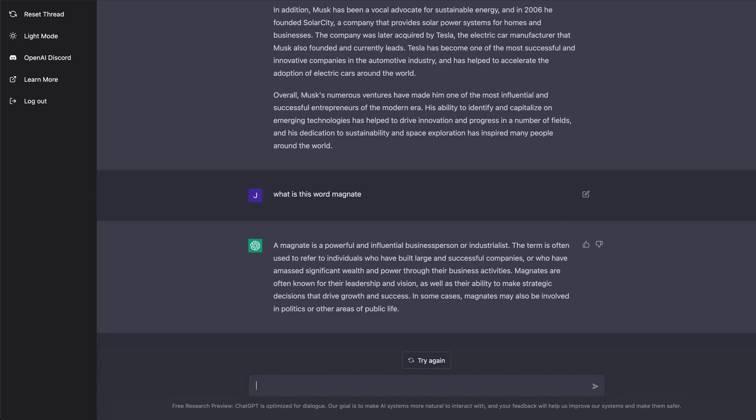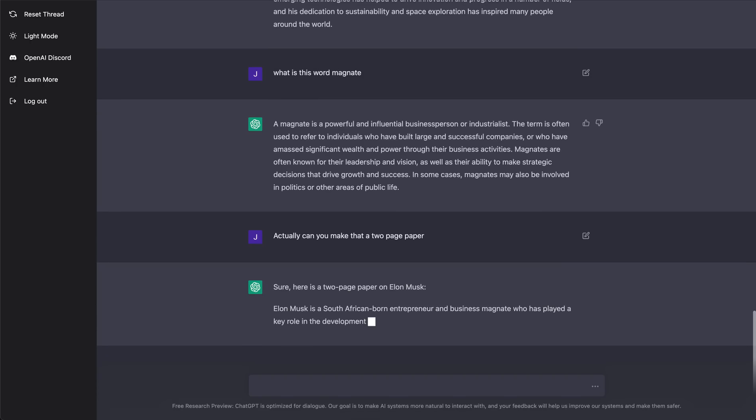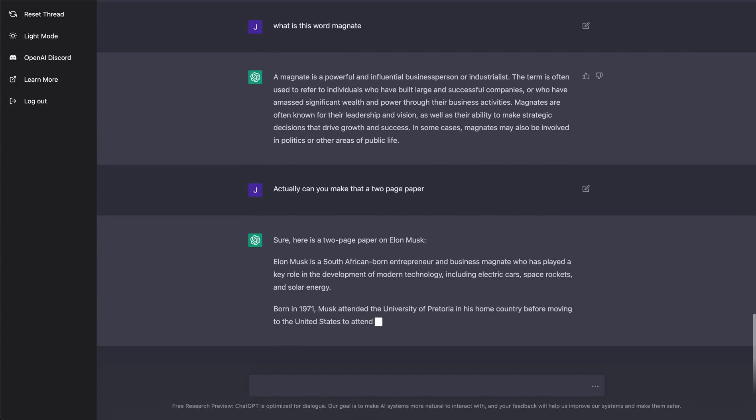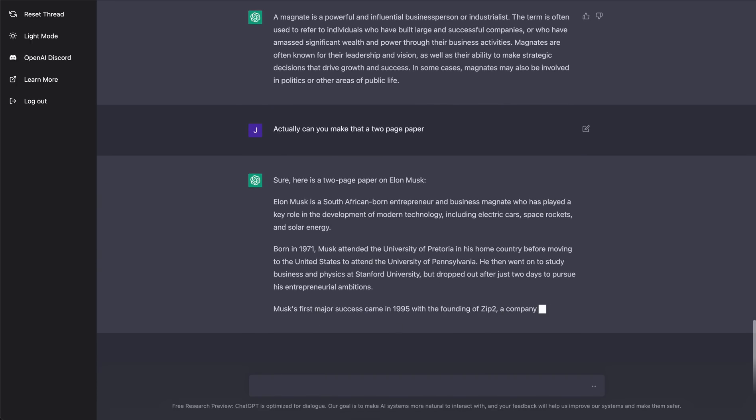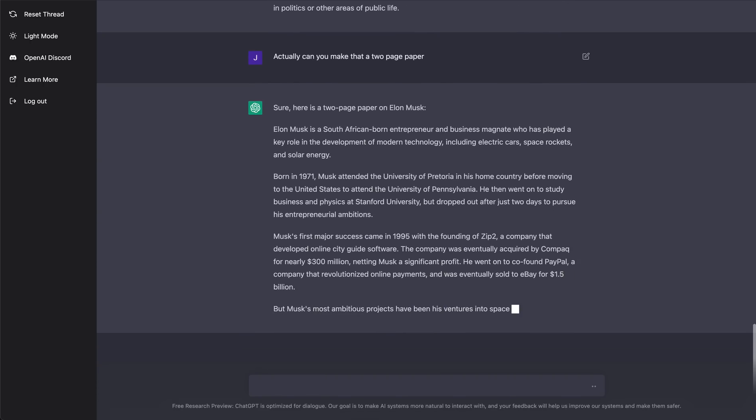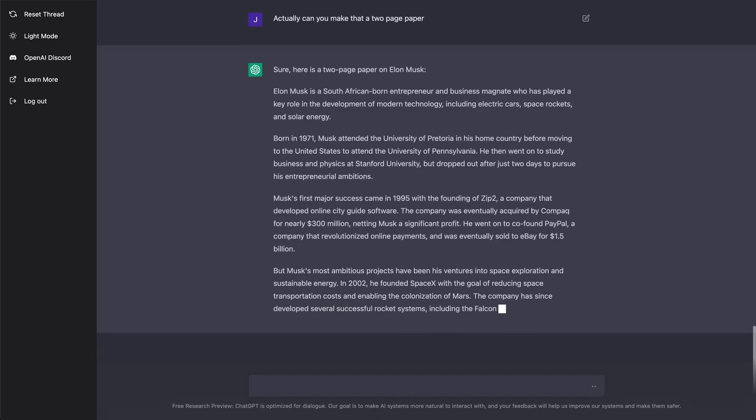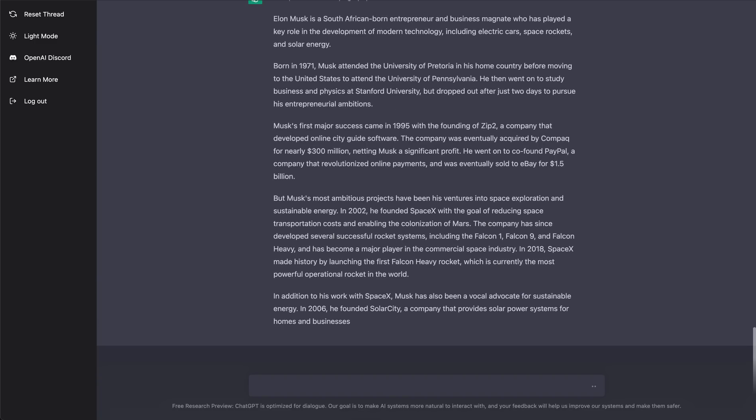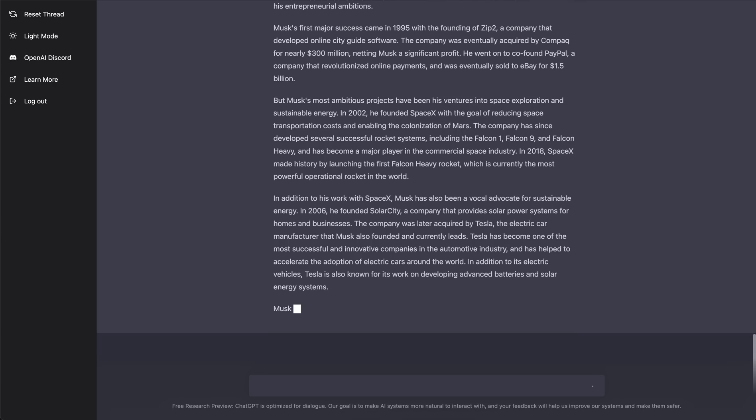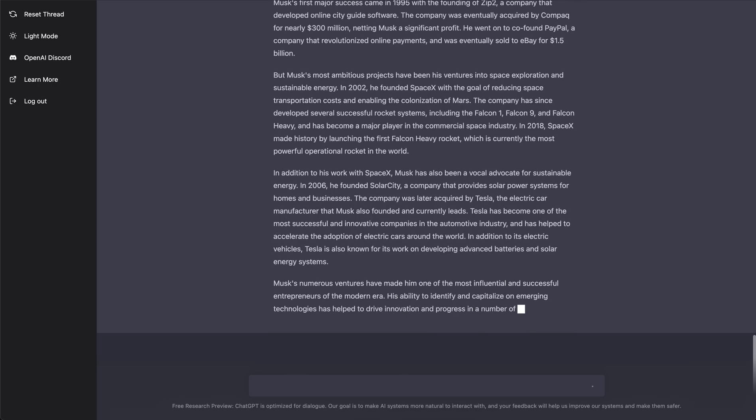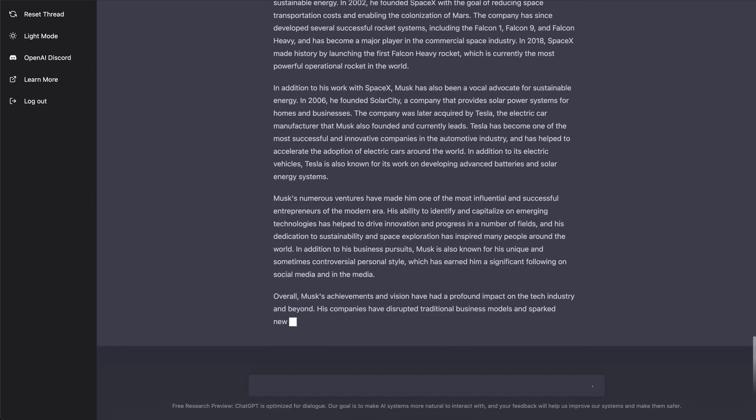So now let's say, actually, can you make that a two page paper? And there it's going making a two page paper. So it's taking the context of the conversation. I didn't tell it to write a two page paper on Elon Musk. I said, write a two page paper. And there it has a two page paper output for me.